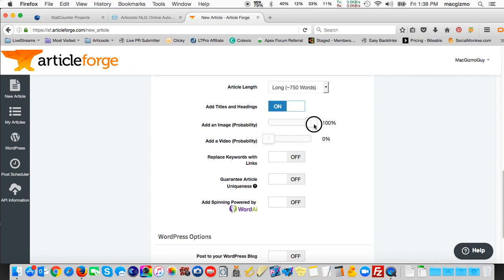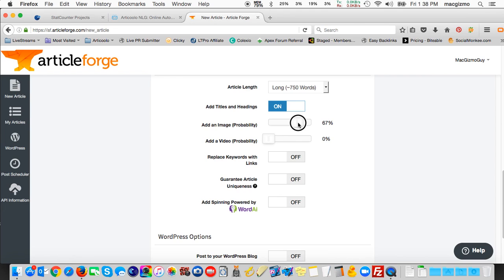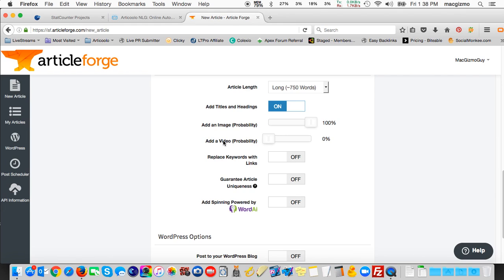I like to set it to 100% and that means that every article will have some image included in it. Although, especially if you're publishing automatically to multiple blogs in high volume, you might want to have some have an image but some not to really give it a natural footprint. But I'm going to set it to 100 to make sure it includes images. You have the same ability to add a YouTube video and adjust the probability of that. I'll set it to 51% just for this demo.